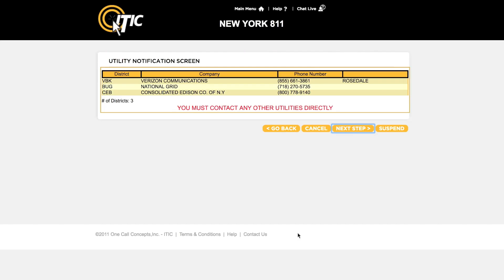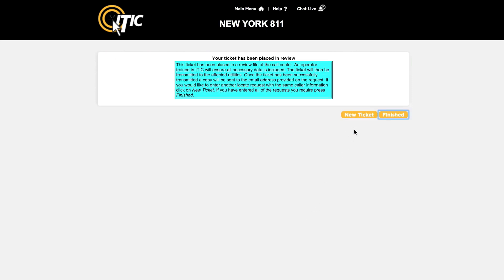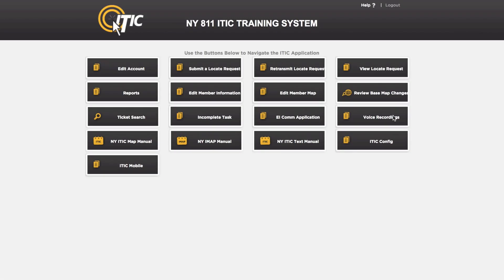This will bring you to the utility notification list, which is a complete list of the utilities that will be notified as a result of your ticket. At this point, clicking next step will submit your locate request to the call center for review. You may now start a new ticket or return to the main menu. Thank you.